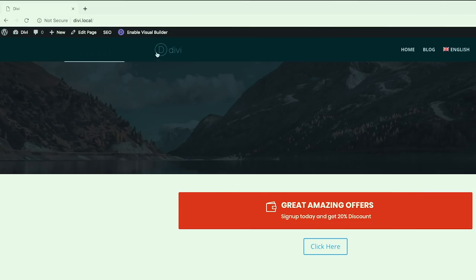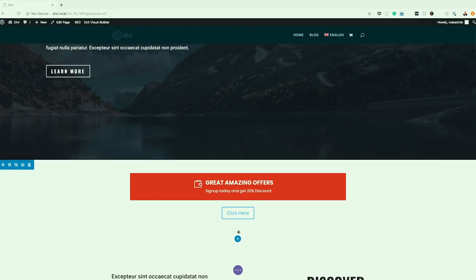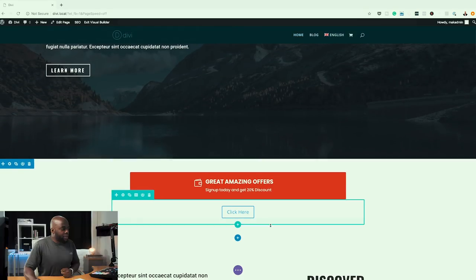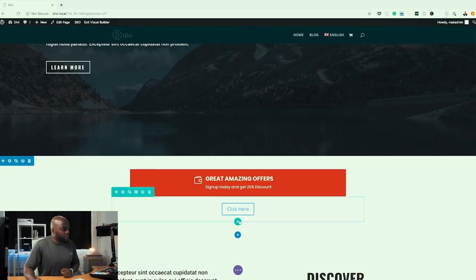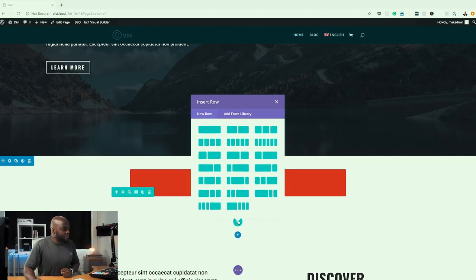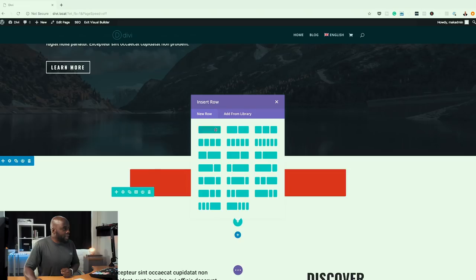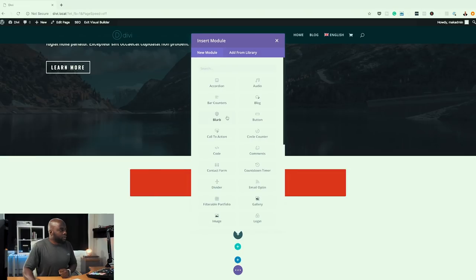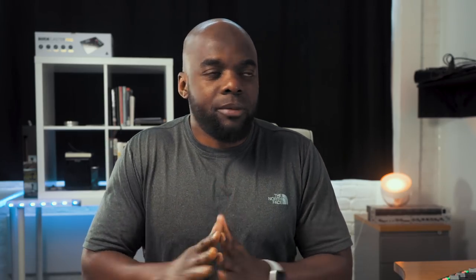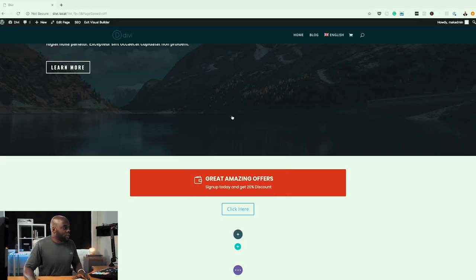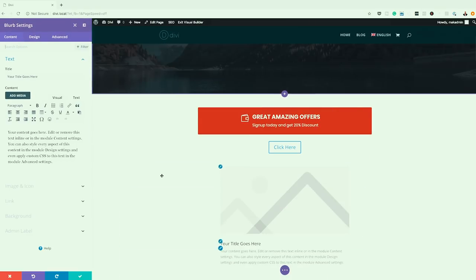So what we're going to do now is to enable the visual builder, and then we're just going to come here and create a brand new row. So I'm going to come over here, click this plus button, and add my row. What I'm going to use to create this button is a blurb, because this allows us to have three elements in there.